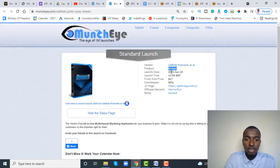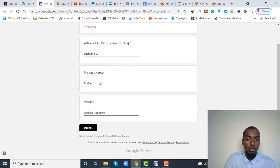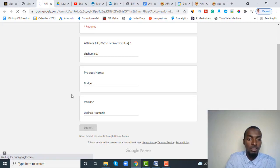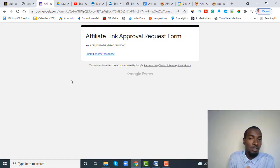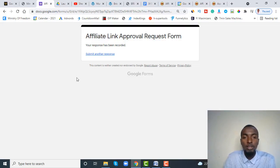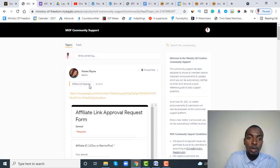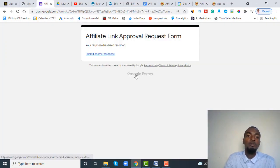The vendor name can be found on MunchEye after you click on the product — it shows the product name and vendor. For those that say 'et al,' don't include that, just the main vendor name. After you fill in those three things — your username, product name, and vendor name — click submit. What MOF staff will do is process your approval request, reach out to the vendor, and tell them you are an MOF student looking to promote the product. This is a crucial advantage especially when your account is brand new, so always make sure you submit this form.